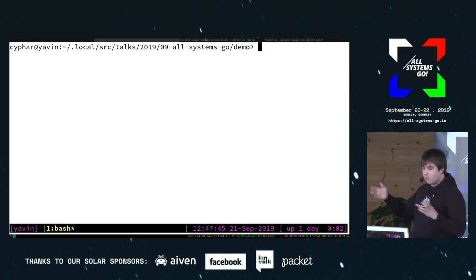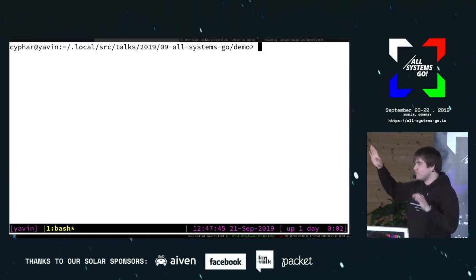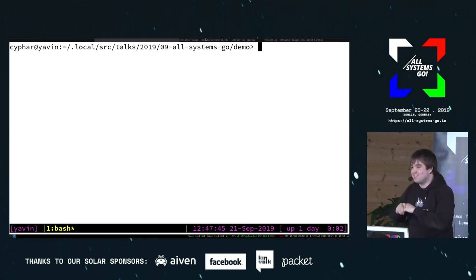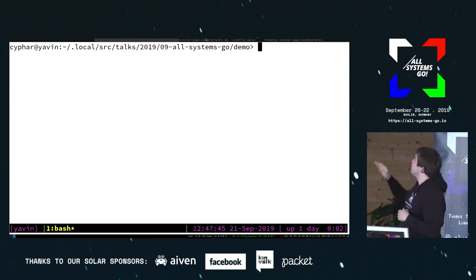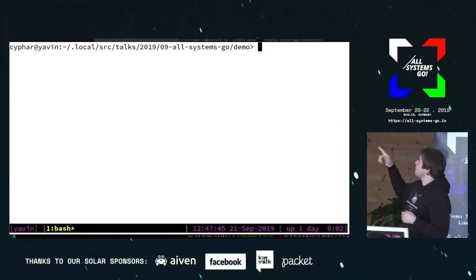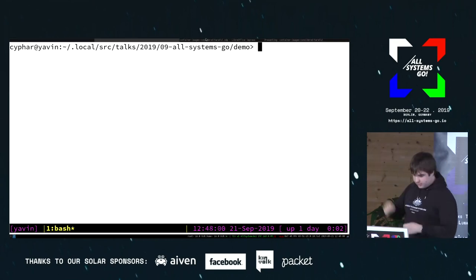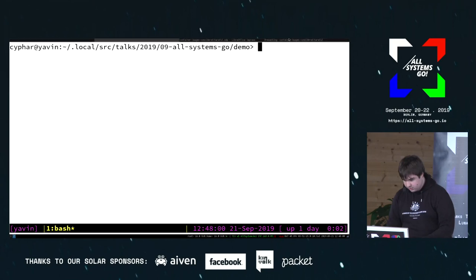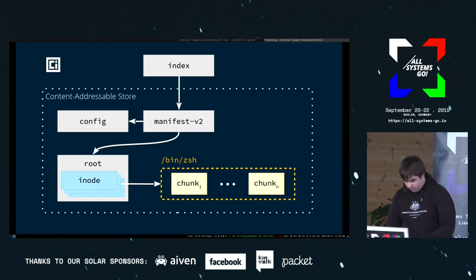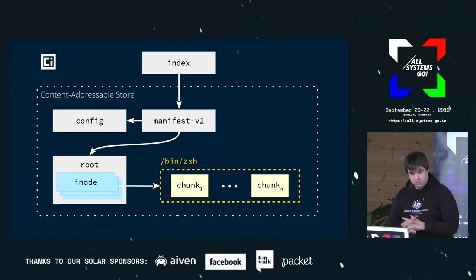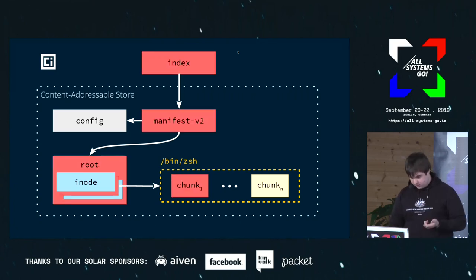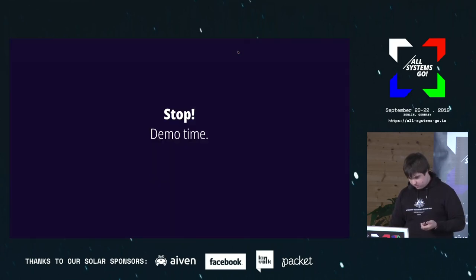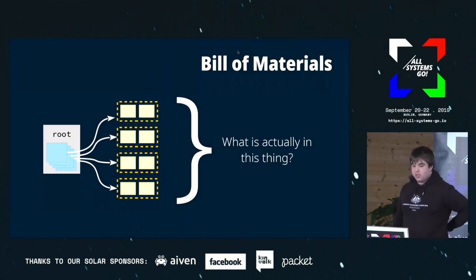So this already gives you a lot of benefits. Once this is polished and used elsewhere, it gives significant advantages over existing tar-based solutions. The next question is: what is the next step we can do?